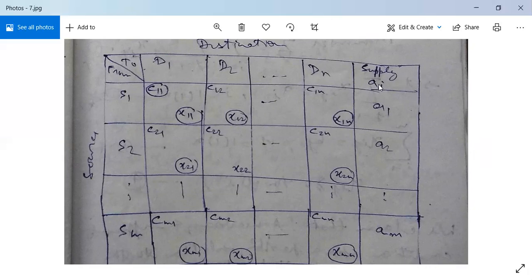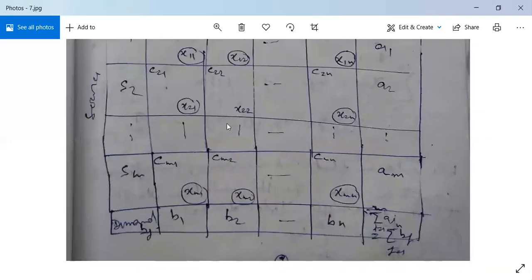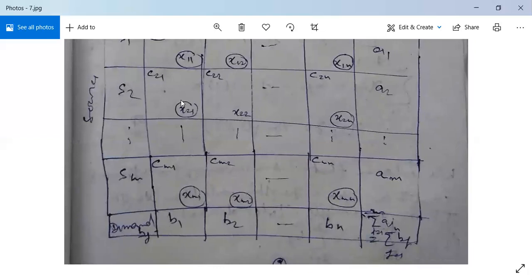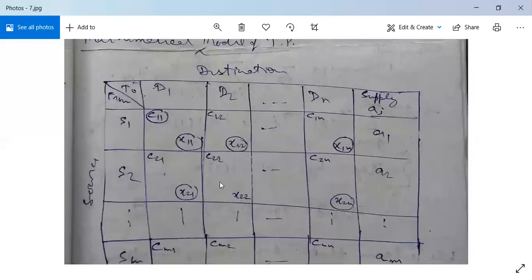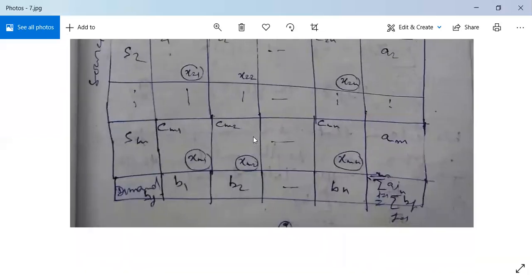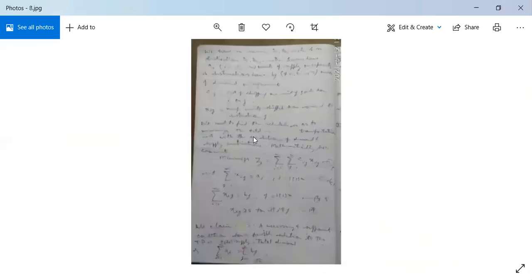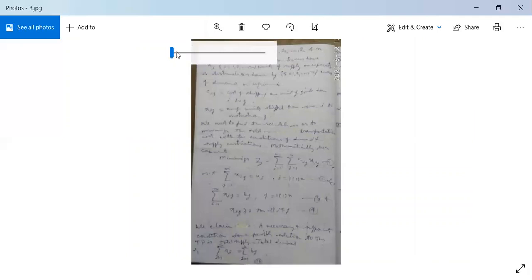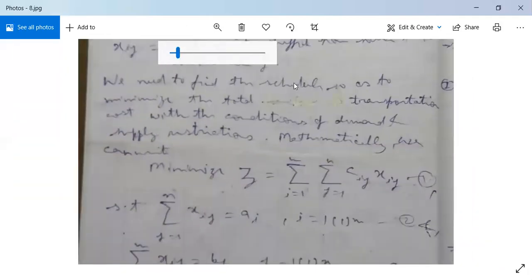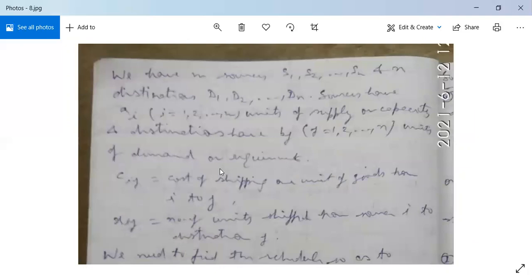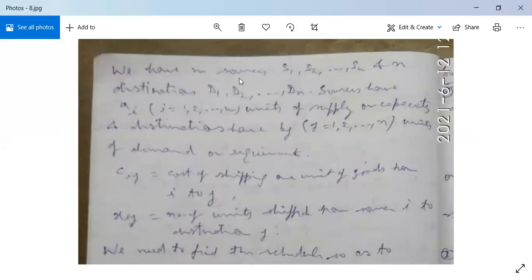The supply is denoted as Ai, where i goes from A1, A2, and so on to AM — this is the supply available at source Si. Similarly, the demand is denoted as B1 at destination D1. We have M sources S1, S2, and so on to SM in the first column, and N destinations D1, D2, and so on to Dn in the first row.